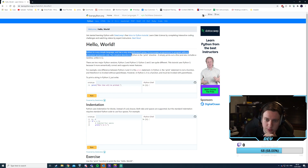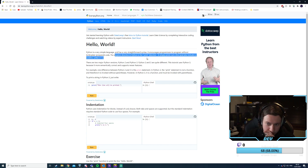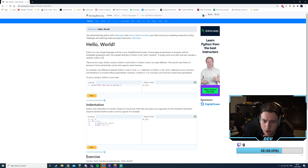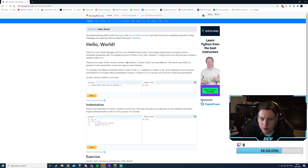Python is a very simple language with very straightforward syntax. It encourages programmers to program without boilerplate code. The simplest direction in Python is the print directive, which prints output. It also does a new line by default, which is good to know.